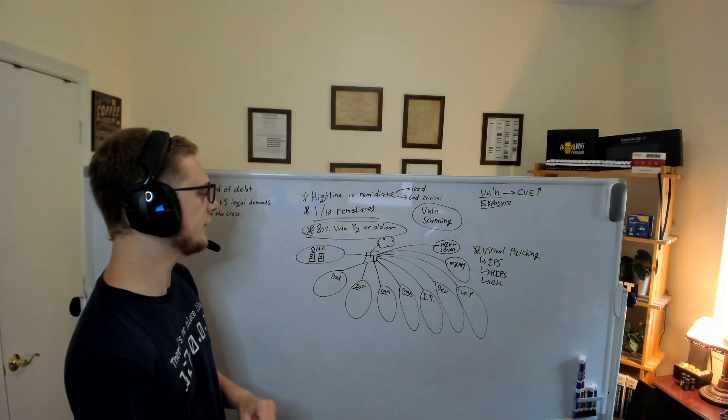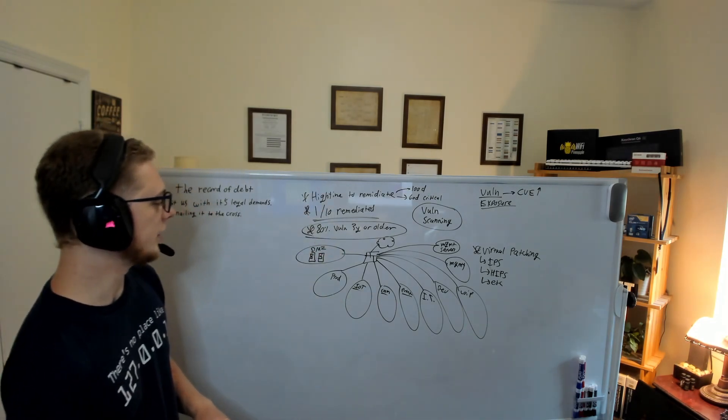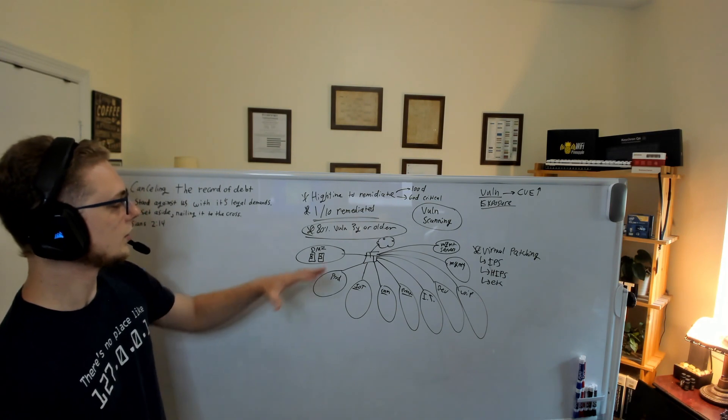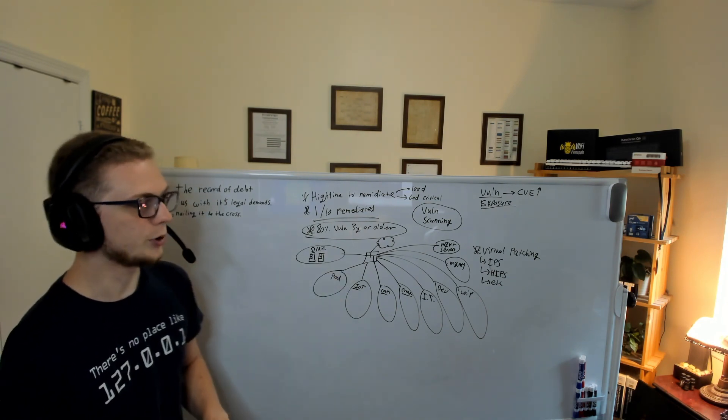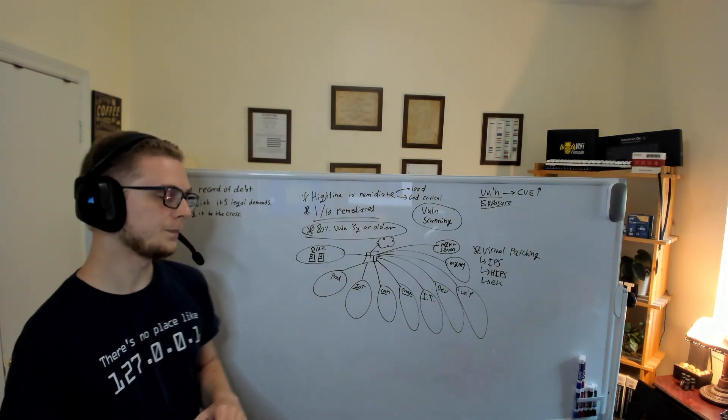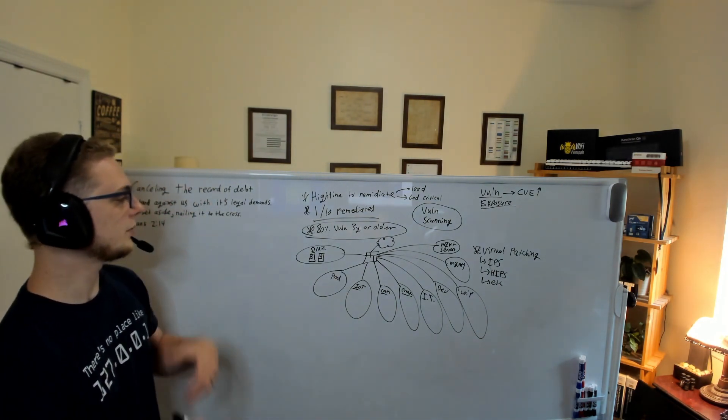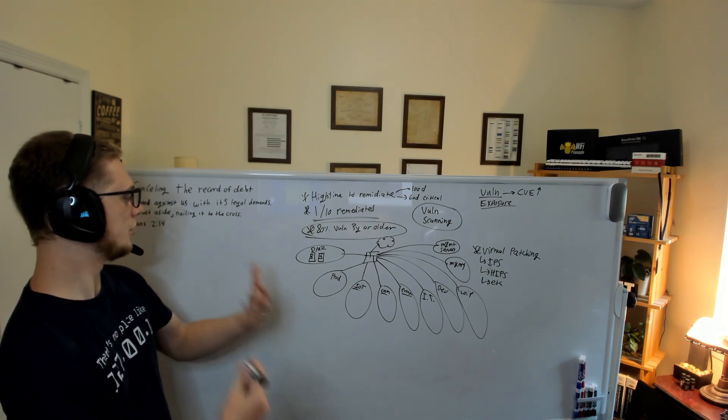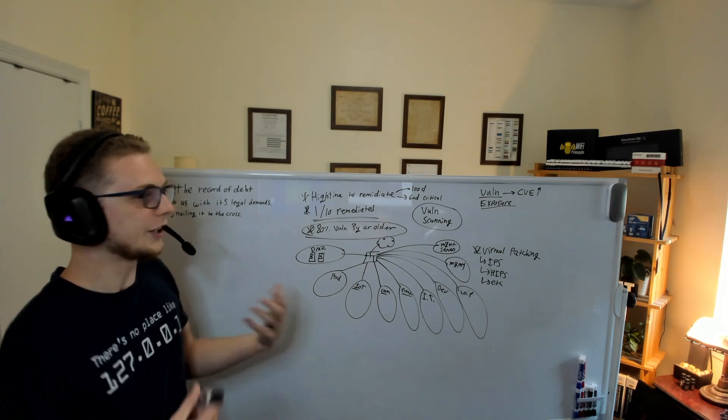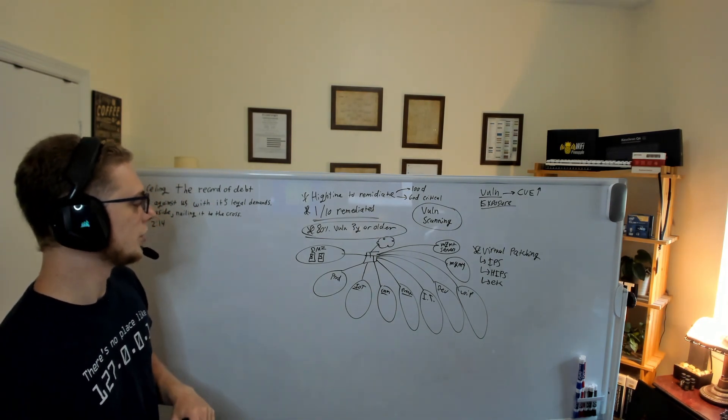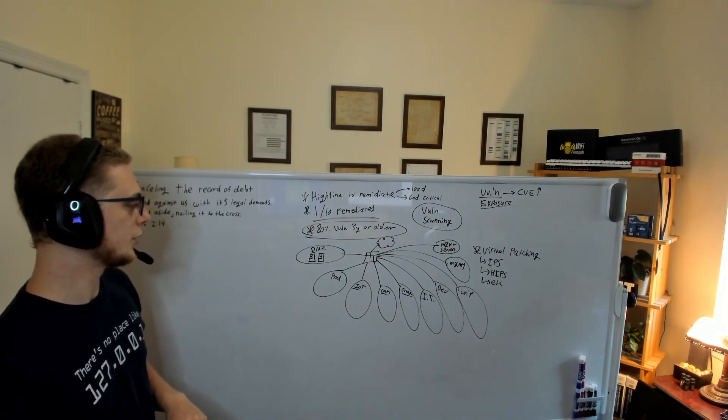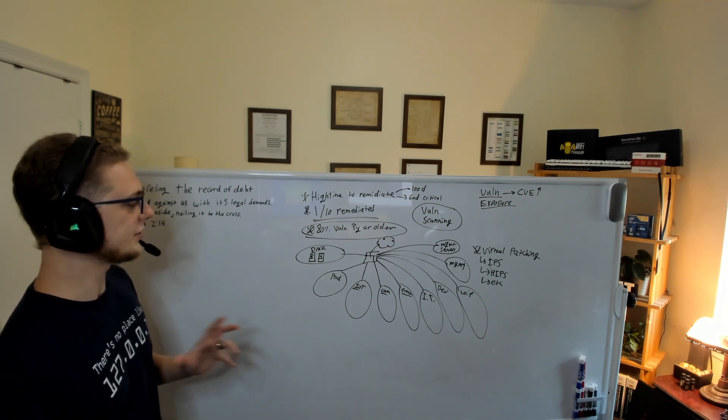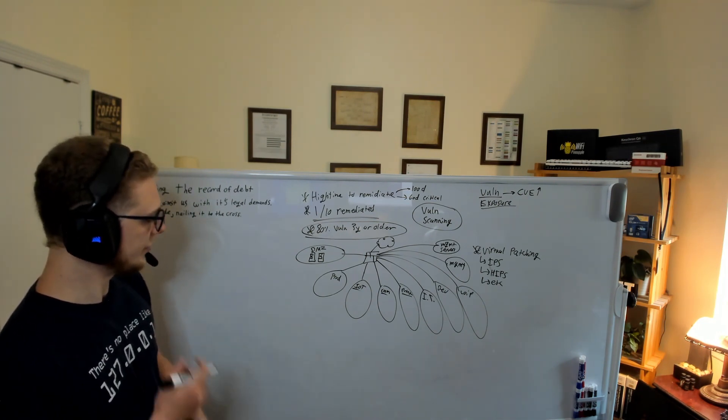Now, one of the pain points with this is going to be, okay, well, I'm putting all this extra strain on my firewall, it's giving me throughput issues, it wasn't sized for this, we were sized for our internet throughput, so we may want to be selective on how we do this.